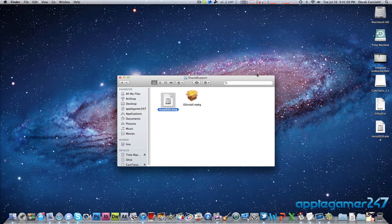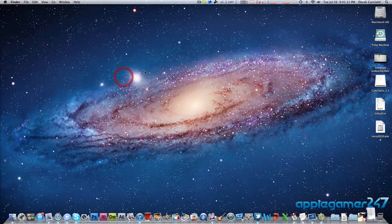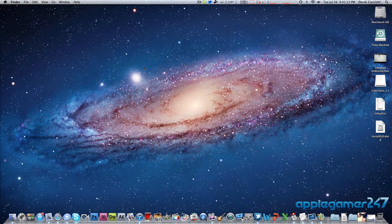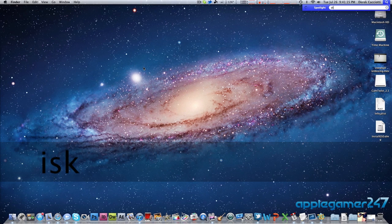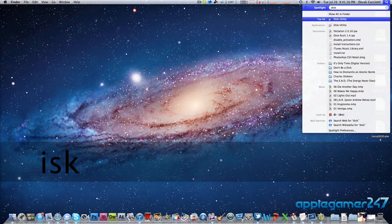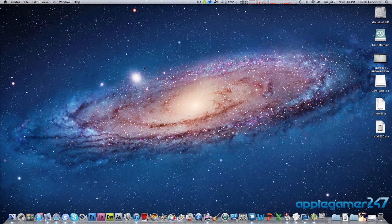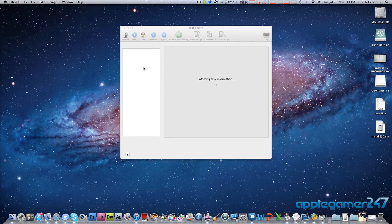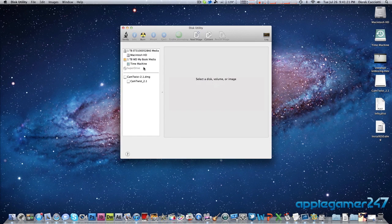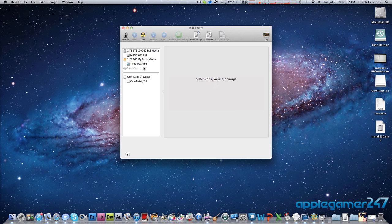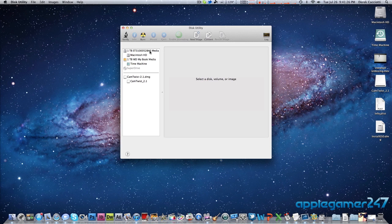You can minimize your finder window and you're going to do a spotlight search for disk utility. Open your disk utility up. Now what you should get here is every drive or everything else that's listed on your Mac. As you can see I got my one terabyte main hard drive and my OS on it and my time machine backup drive and my super drive and any downloads I have that are available. As you can see I got the cam twist there.